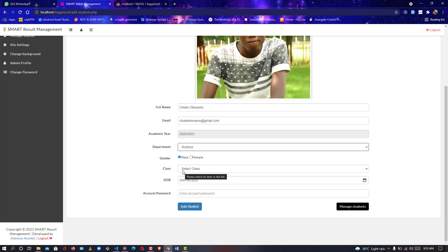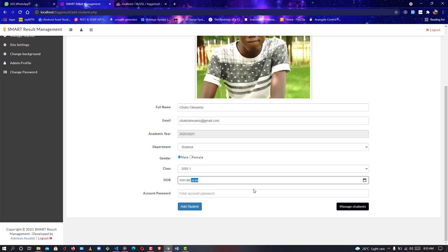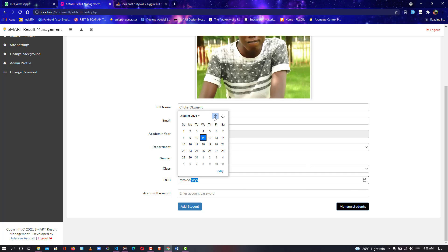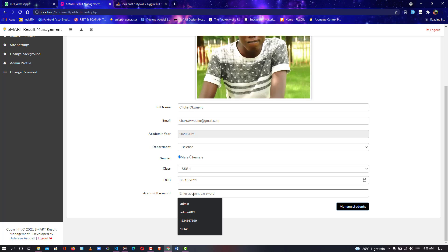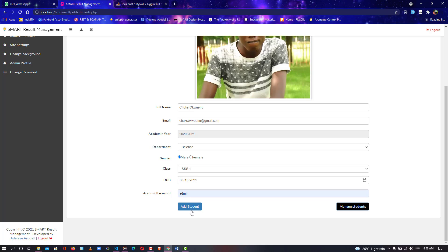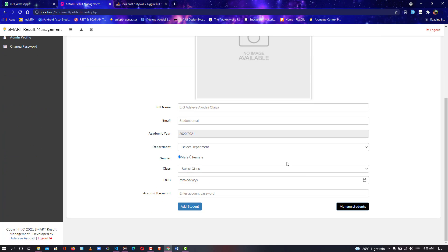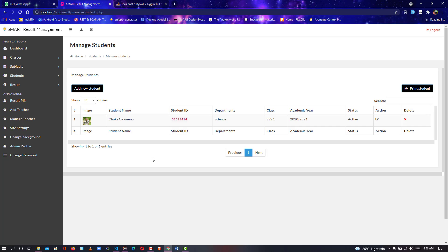Academic year is automatically selected. Department: Science. Class: SS1. DOB — date of birth — set to the year the person was born. Account password is set in case the student would like to log in to the portal in the future. There will be a student portal available for purchase soon, but currently this is for result management. I'll give it a password and submit — it says successfully added!